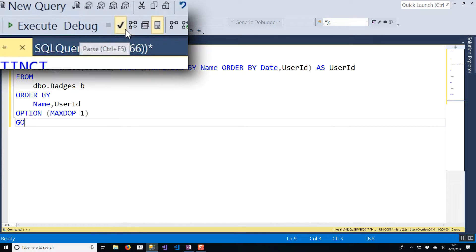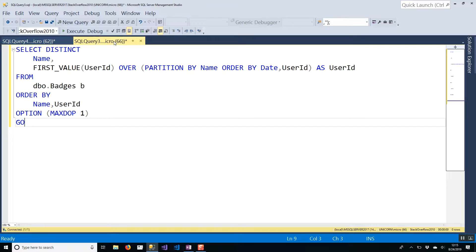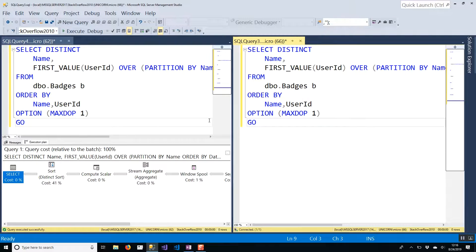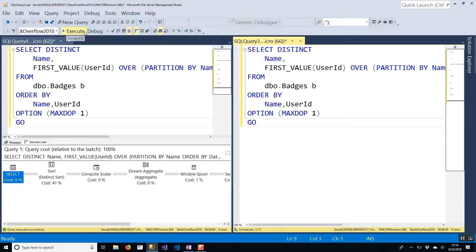In the first window I will get my estimated execution plan, and in the second window I typically open it as a new vertical tab group and get my actual execution plan and hit execute there. What this does is it allows me not to waste any time — since estimated and actual plans are the same besides just the actual runtime statistics on the rows processed, it doesn't hurt to start looking at the estimated plan and then switch over to the actual plan once it becomes available.